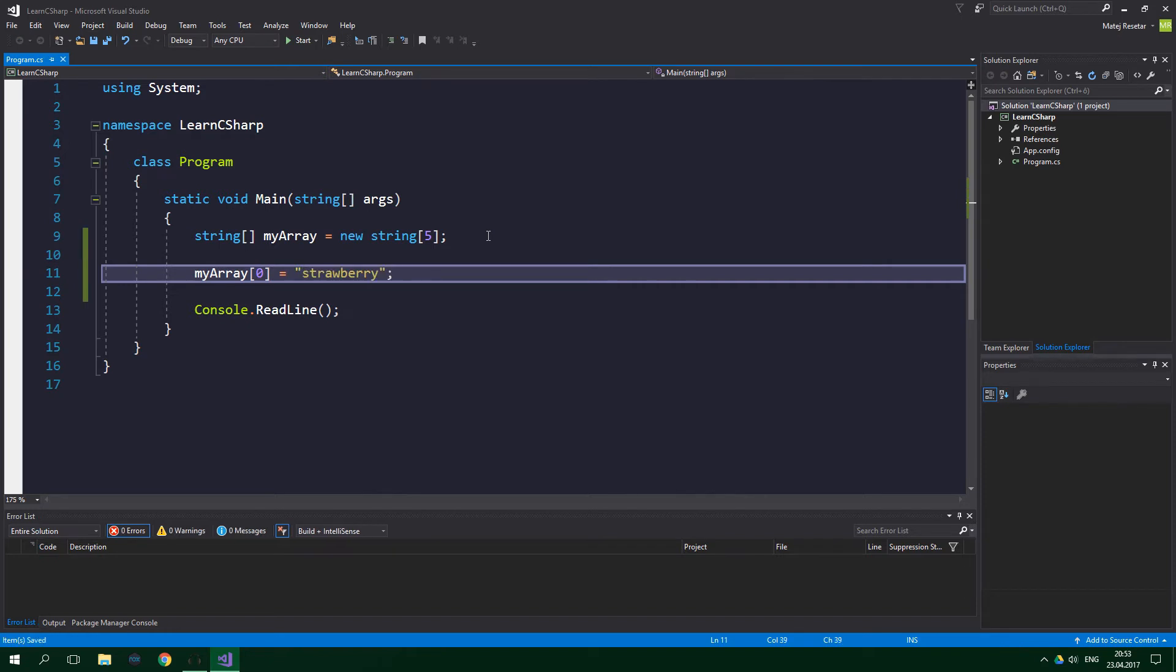So this line of code sets the first element of the array to contain a string saying strawberry. Keep in mind that array elements are numbered from 0, not from 1. This means that the last element in our array, which has 5 elements, is at index 4, not 5.